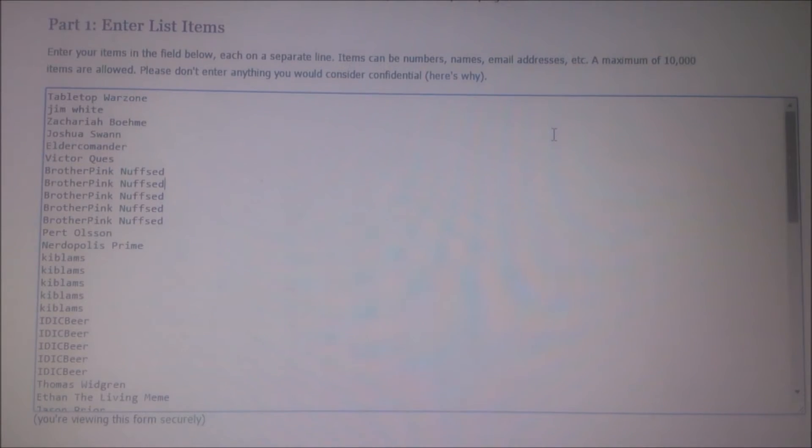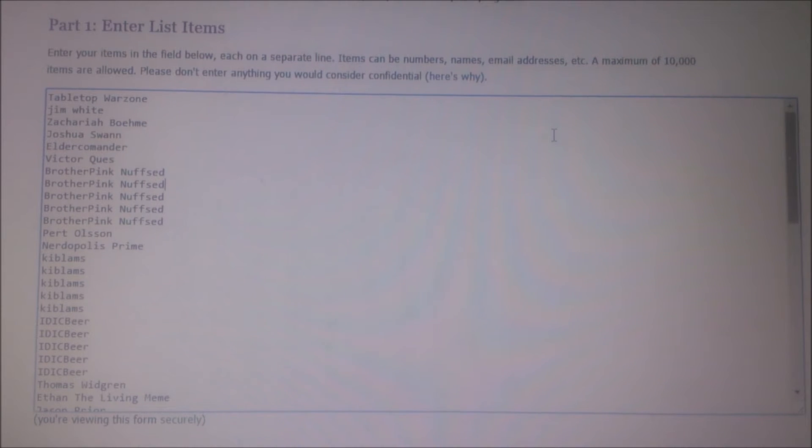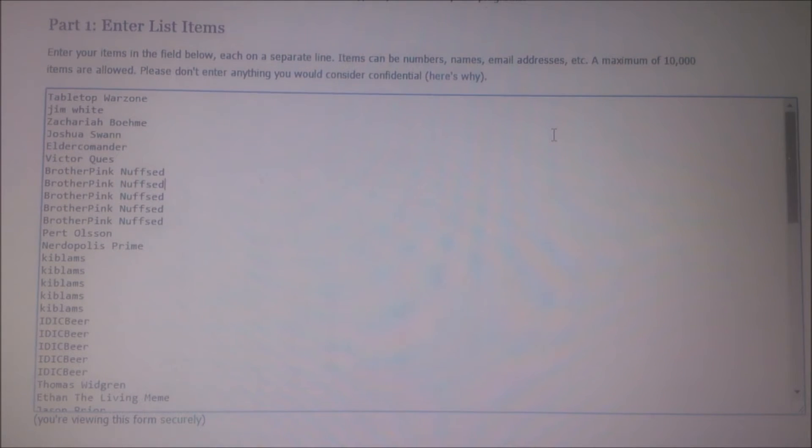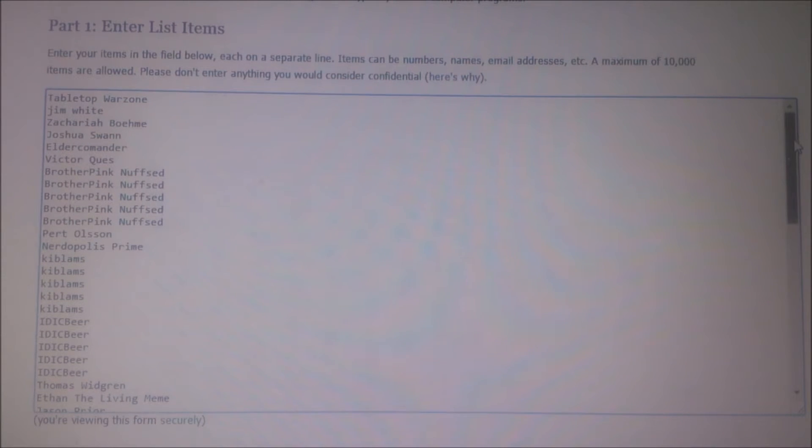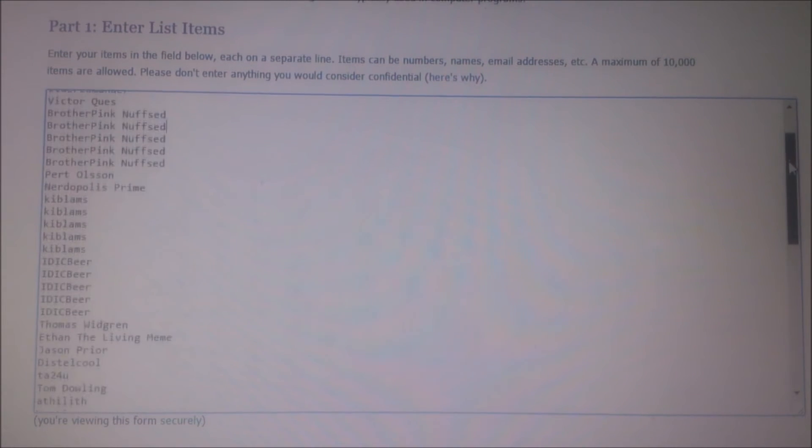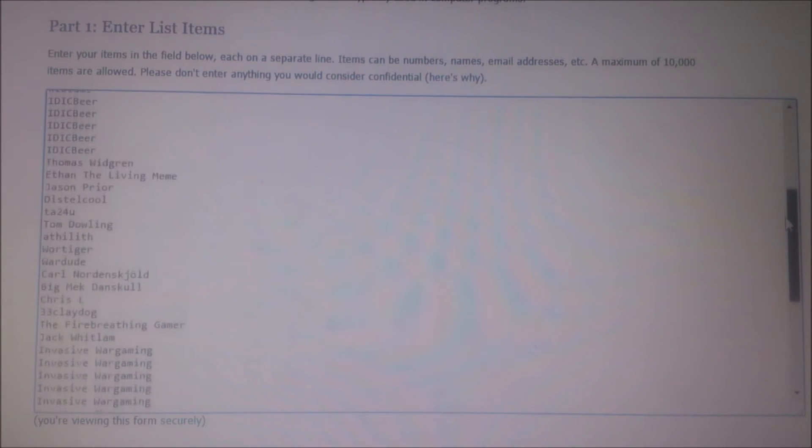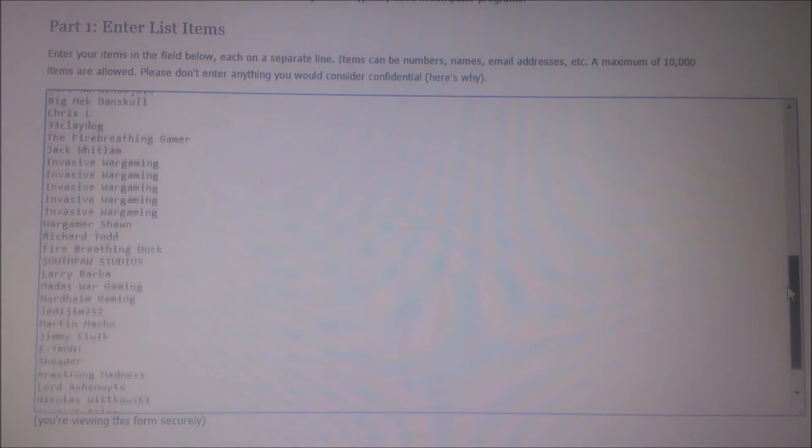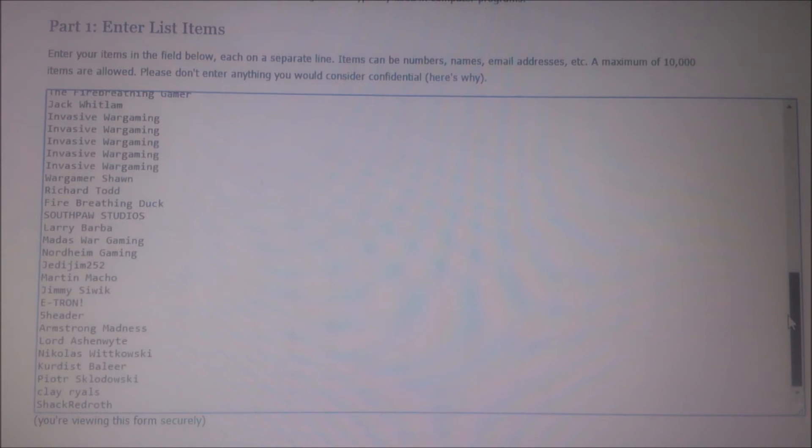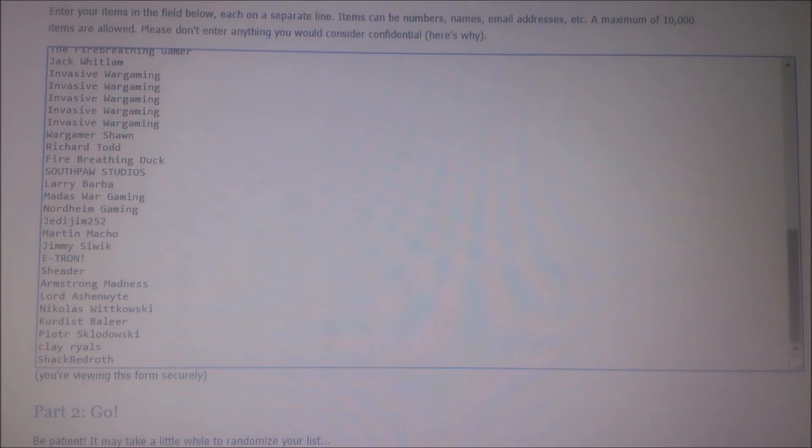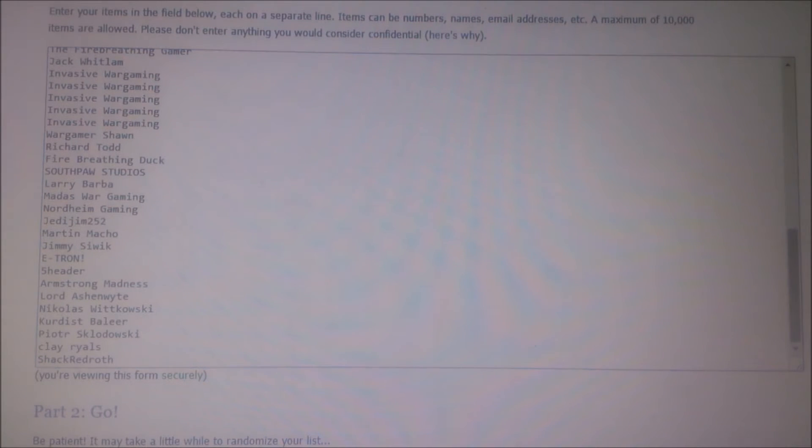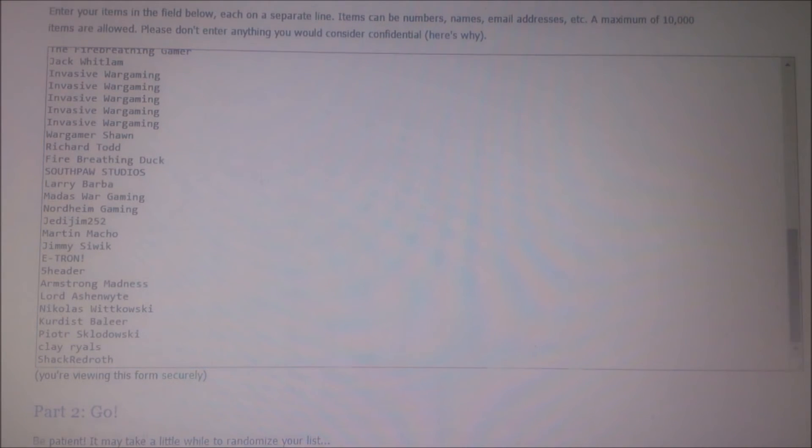Alright, so here we are at the computer. Hopefully this will turn out okay on the screen as I'm just filming my laptop. I've made a list of all the participants, and as some of you have additional entries, I will just randomize this list to spread out the entries.